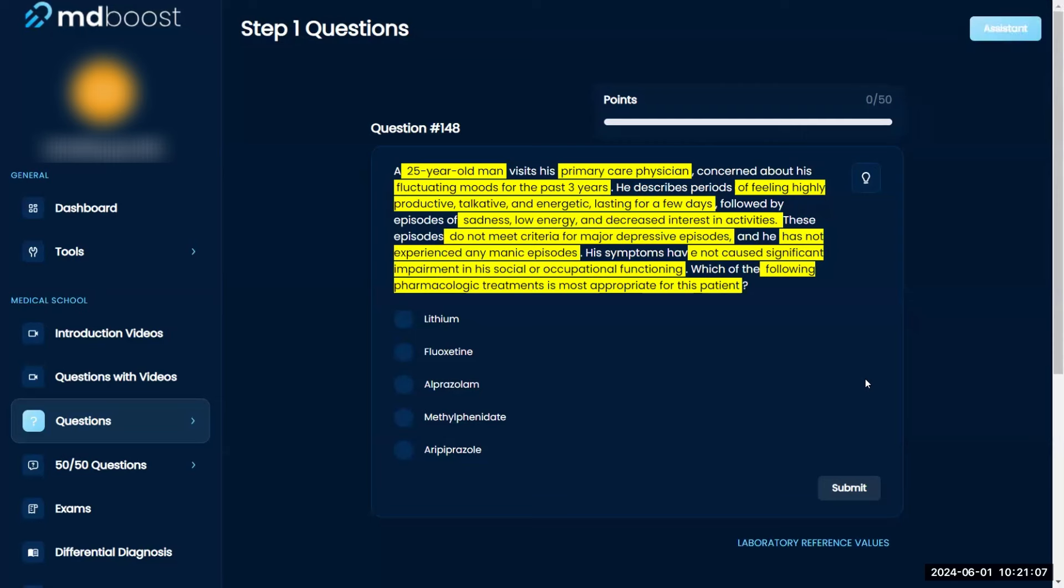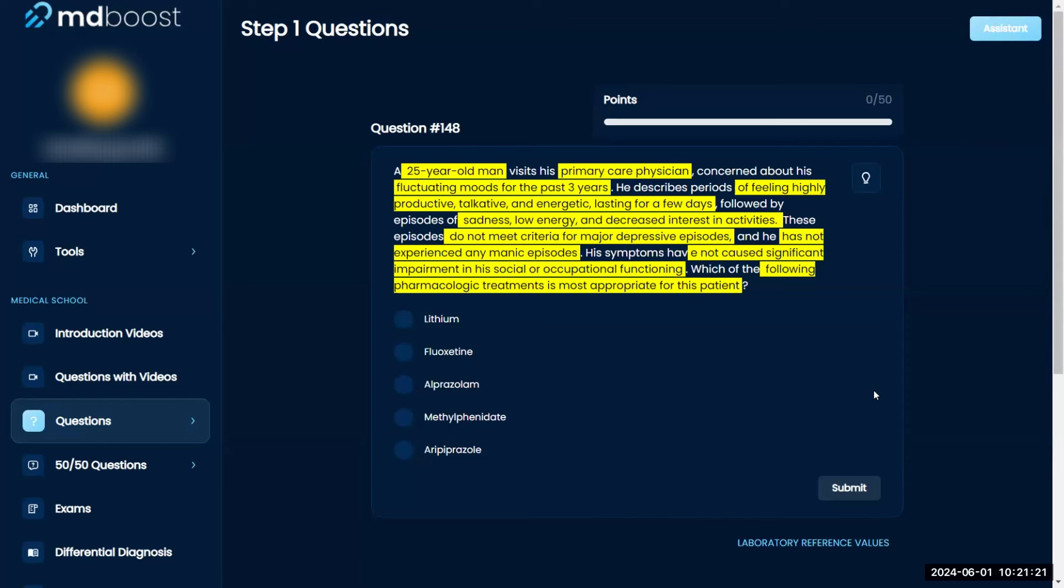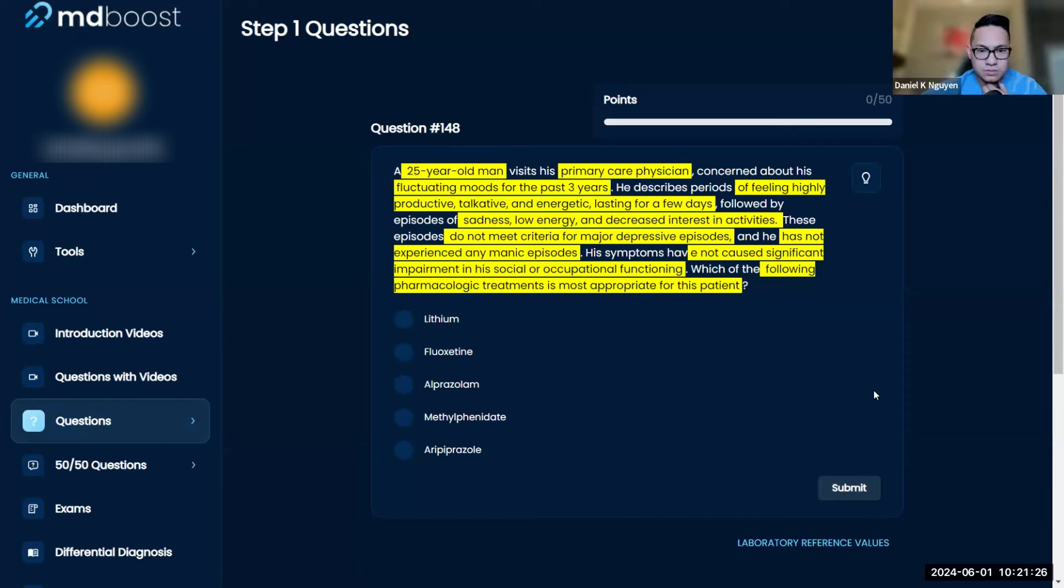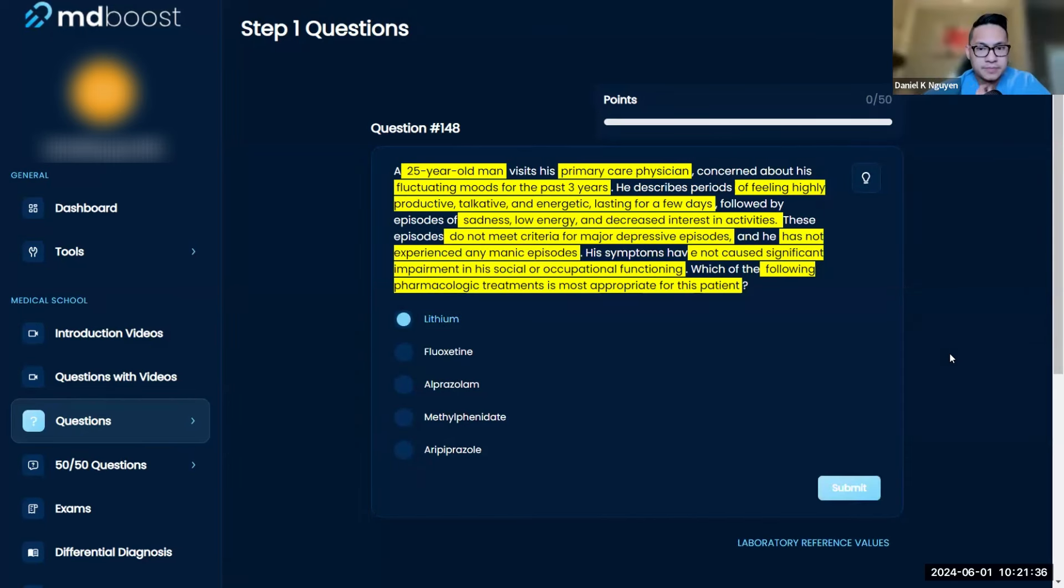Symptoms have not caused significant social or occupational dysfunction. When I read this, I'm thinking some sort of psychological disorder, like a manic depressive disorder. I really haven't covered any psychology yet in the first year, but it sounds like a bipolar disorder.